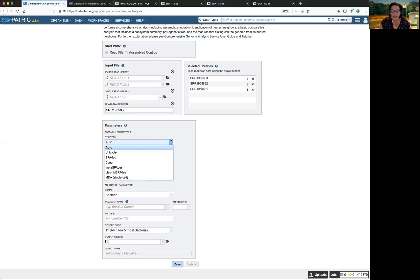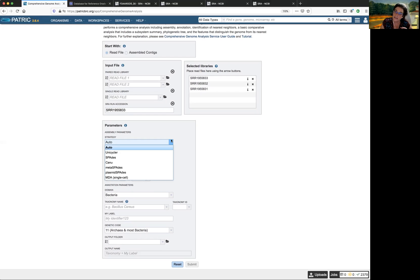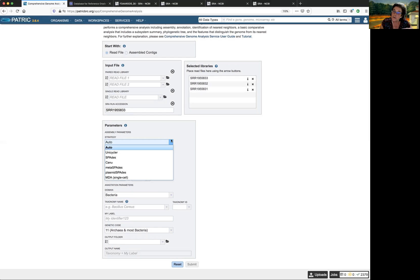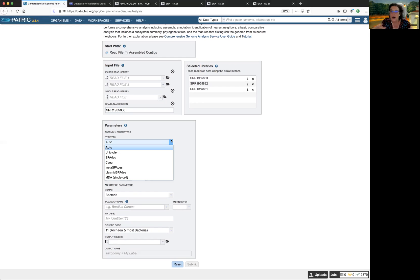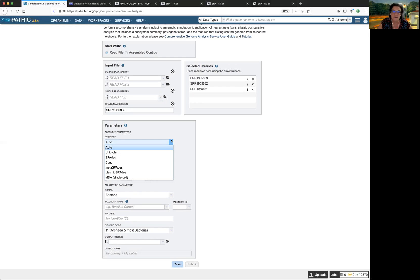So what happens if you pick auto? Okay, if you pick auto, and you have only long reads, it's going to do Canu. If you have both long and short reads, it's going to pick unicycler. And if you only have short reads, it's going to pick unicycler. So I've actually generated this assembly before, but I did it with the unicycler. This time I want to try something different, and I'm going to click Canu.